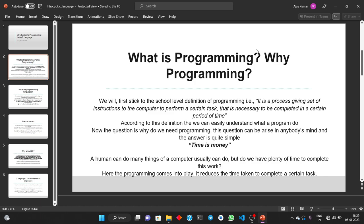We will first stick to the school level definition of programming: it is a process of giving a set of instructions to the computer to complete a certain task that is necessary to be completed in a certain period of time.